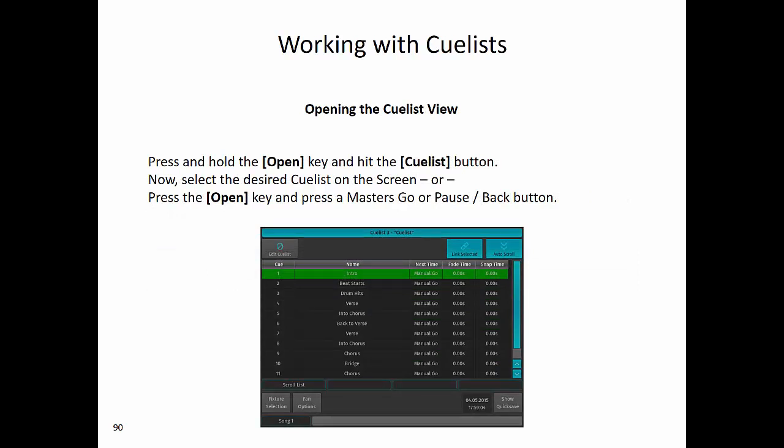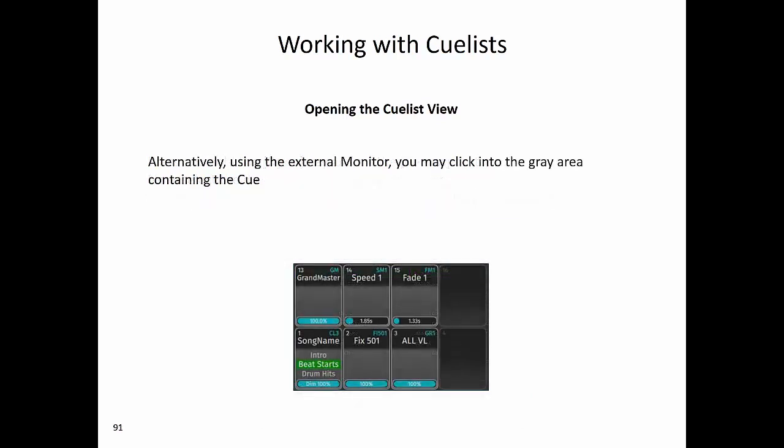To open the cue list view, press and hold the open key and hit the cue list button. Now select the desired cue list on the screen, or press the open key and then press a master's go or pause back button. Alternatively, using an external monitor, you may click into the gray area containing the cue.